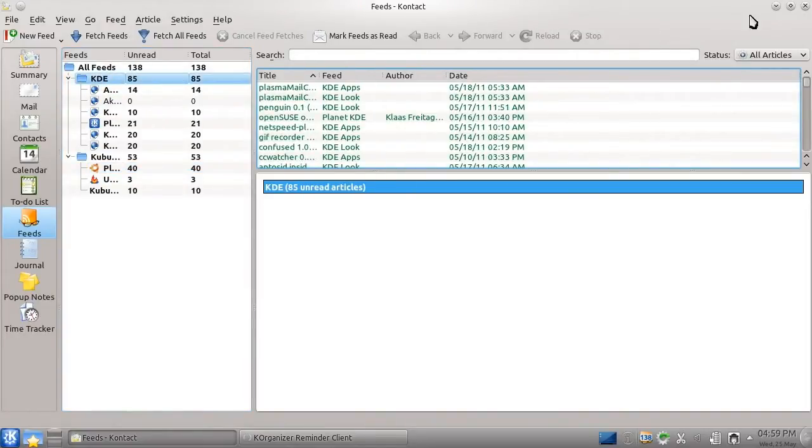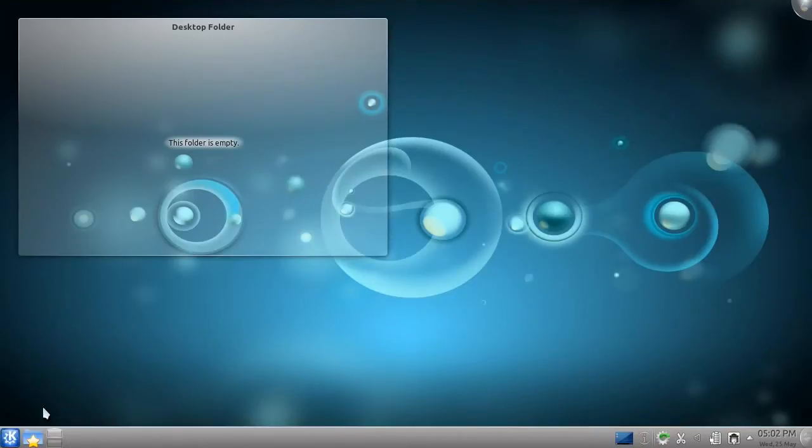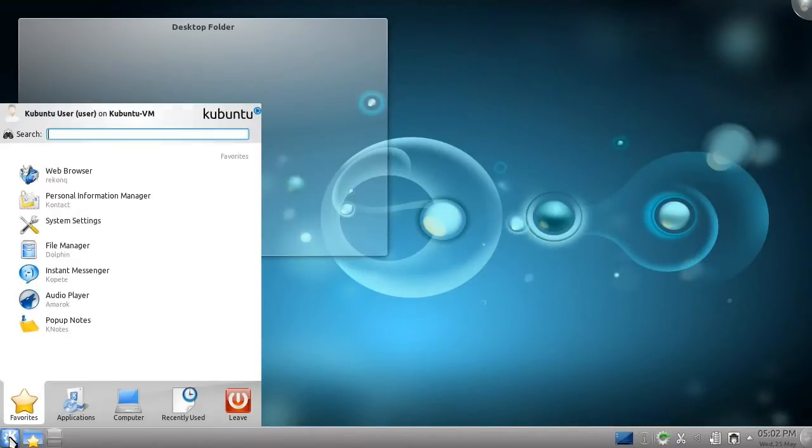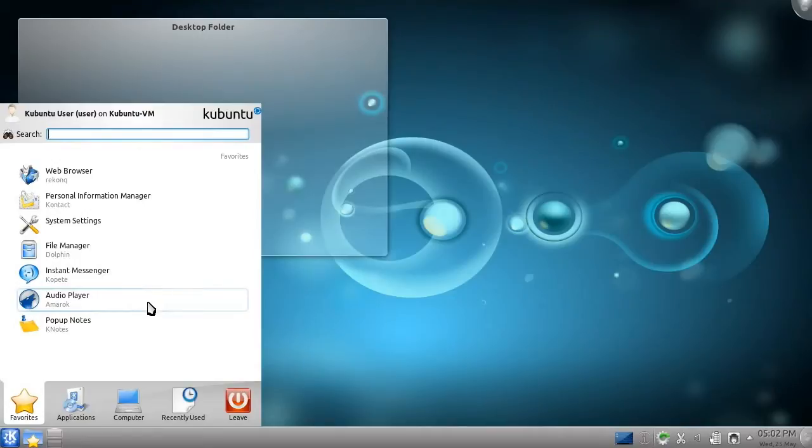But what's a computing session without a little bit of music? To this end, Kubuntu comes with a program that I feel beats the competition on any platform, Amarok.